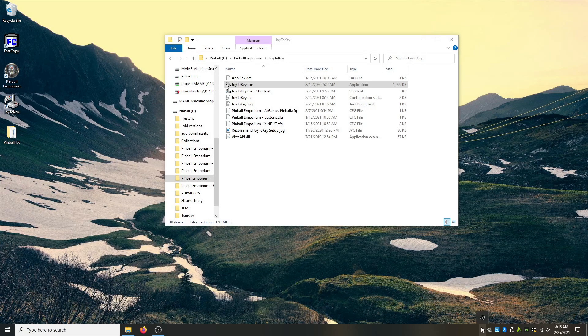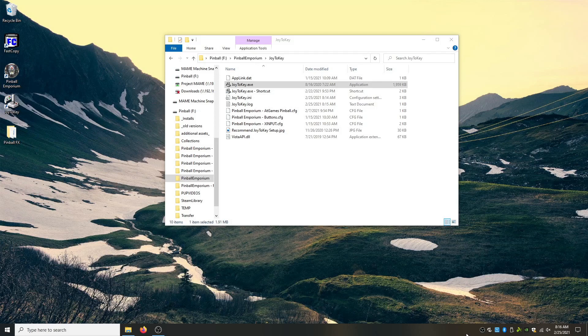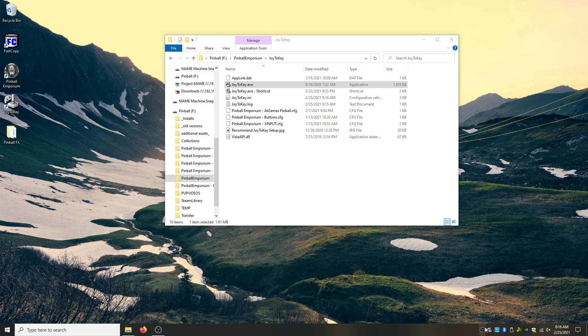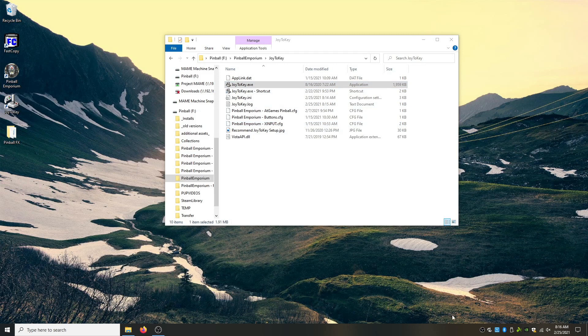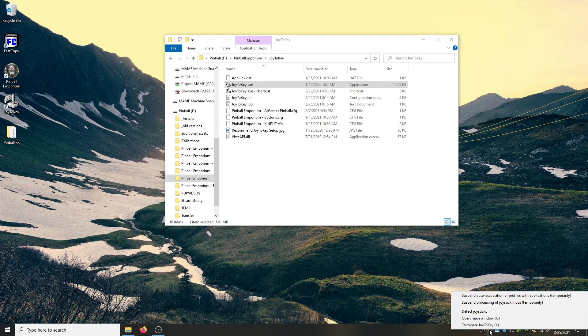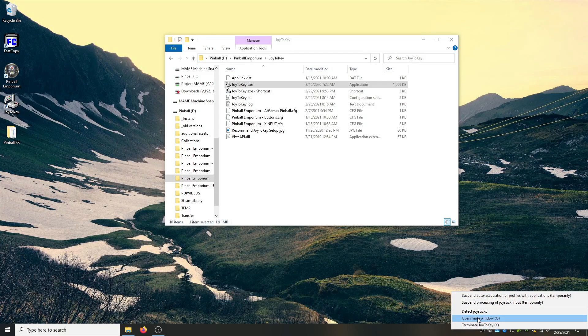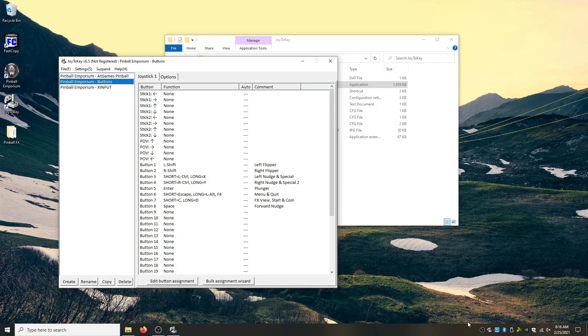At that time you can actually take Joy2Key. I'm using OBS in this example. But you can take Joy2Key, drag it here, and it won't disappear anymore. But now, double clicking is not going to do anything except launching it in the background. Now we click on the taskbar, right click on it. Then you can double click too. But now we can say open main window. Now we have our Joy2Key.